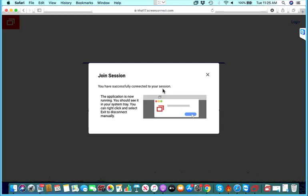Once that is done it will say you've successfully joined the session, and from there the person providing you with support should be able to connect.